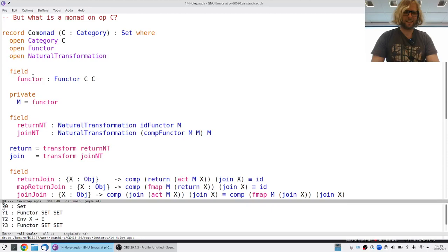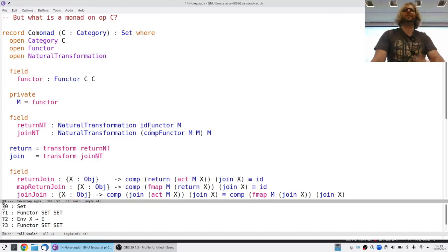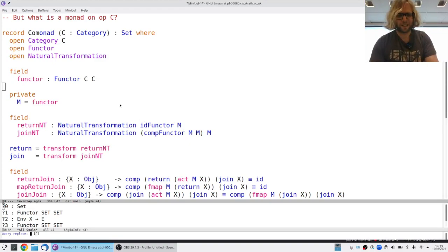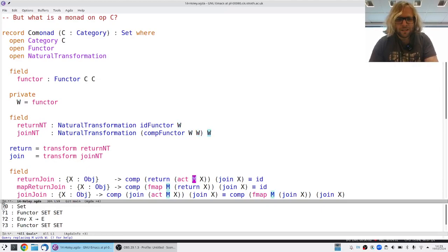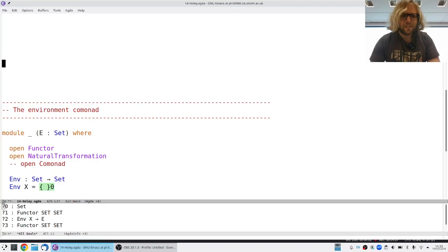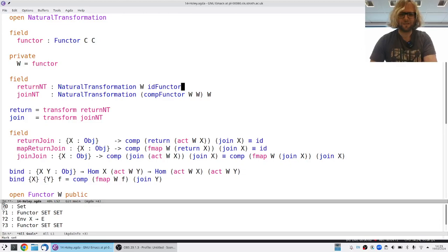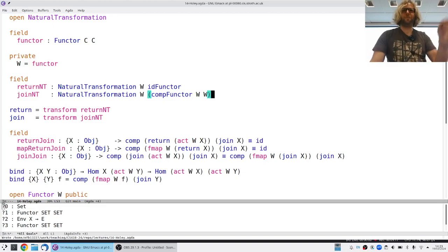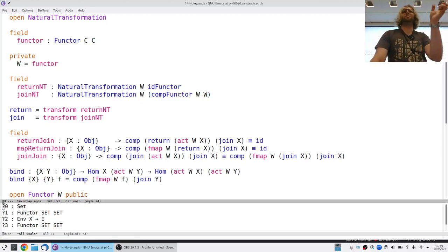Functors stay the same, but my natural transformations, if they are in op C, go the other way. Before they went from X to M of X — I'm going to switch all the M's to an upside-down M, which is a W — and flip the arrow so it goes the other way. Before I went from M squared to M; now I'm going from W to W squared. So just flipping these directions.